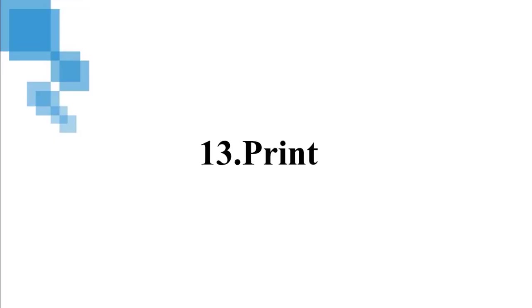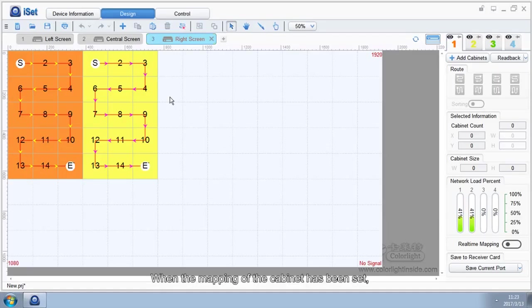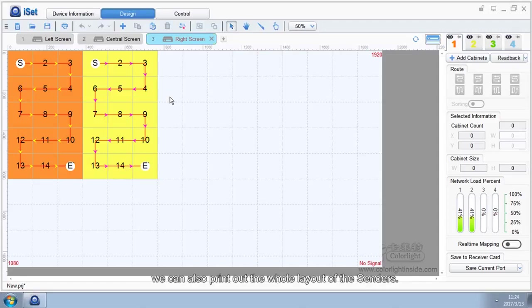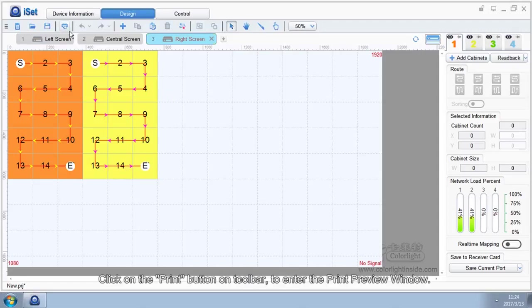13. Print. When the mapping of the cabinet has been set, we can print out the mapping of the cabinets of each sender. We can also print out the whole layout of the senders.